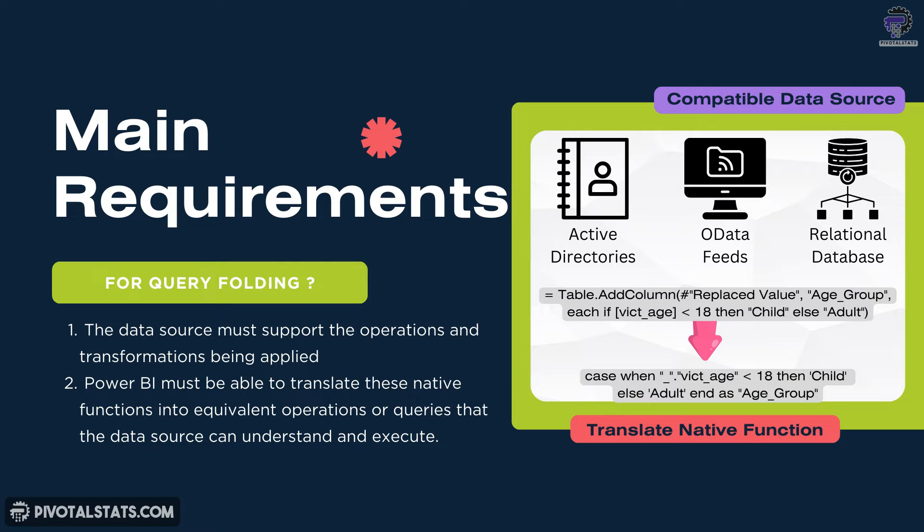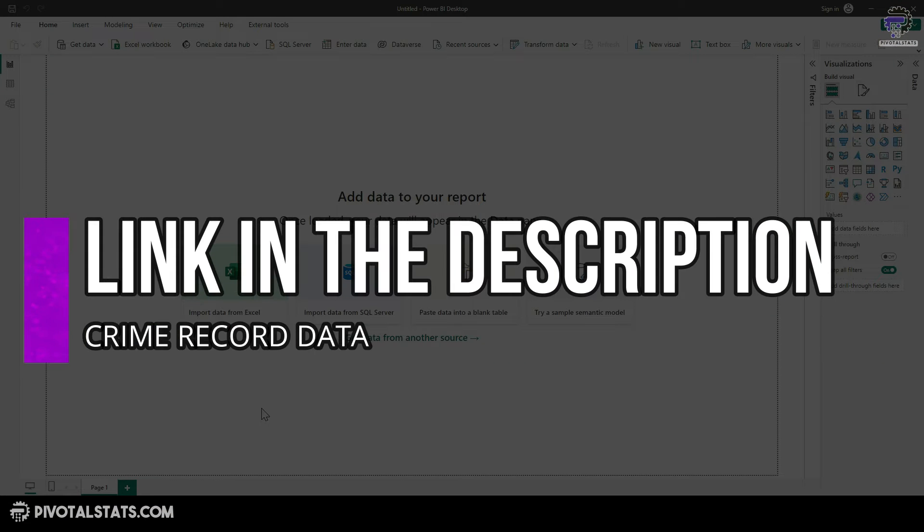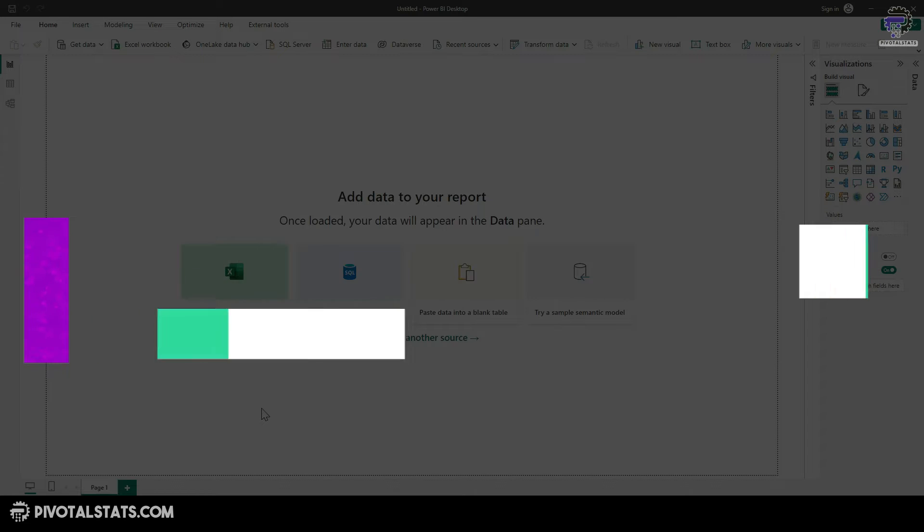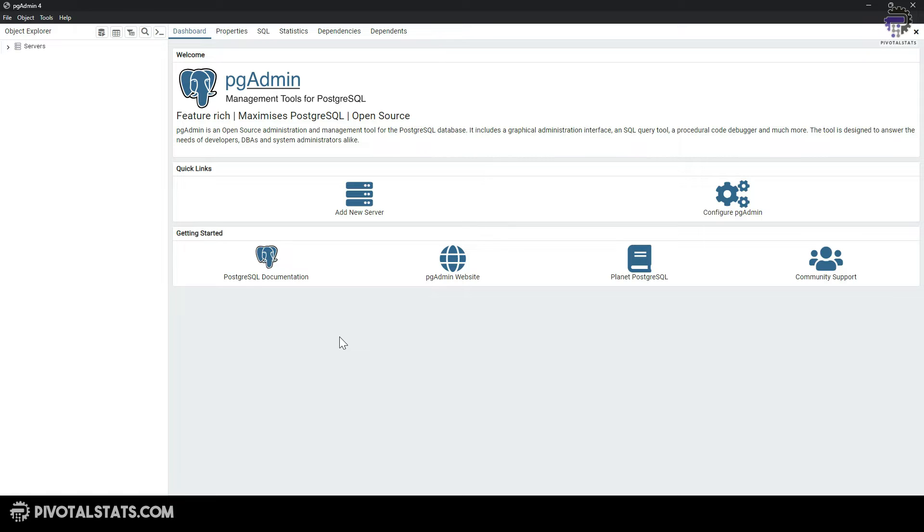Now let's understand these requirements with an example. We're using a dataset which contains crime records from USA with little over 900,000 rows. I have stored this data inside a local instance of PostgreSQL, which is a relational database management system and we will connect Power BI directly to this database and see query folding in action.